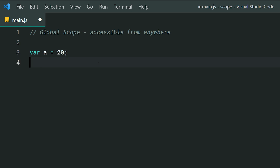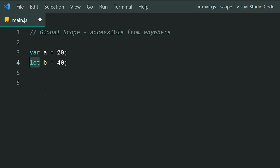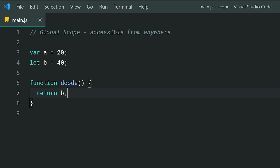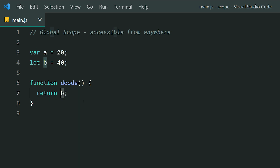Next up we've got the let keyword — we can say let b is equal to 40. Keep in mind that the let keyword in this context is going to work in the same way as using const. Next up we've got a function called decode. This function is going to simply return the value of b, so we expect 40 to be returned. We've got var, let/const, and a function which is also going to access our global b variable.